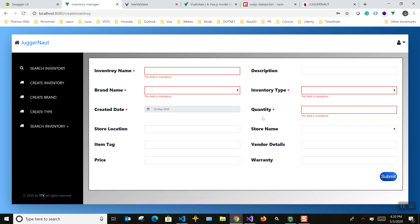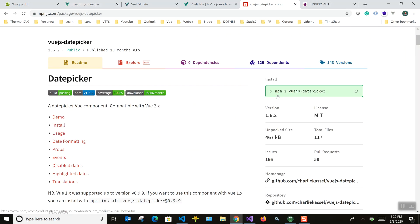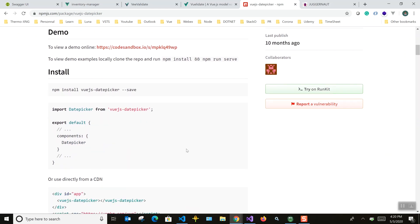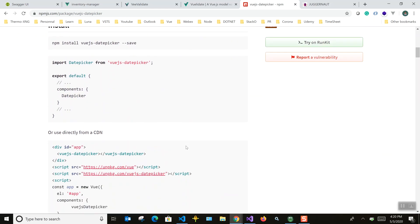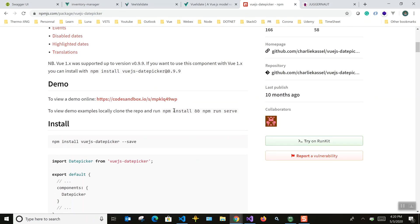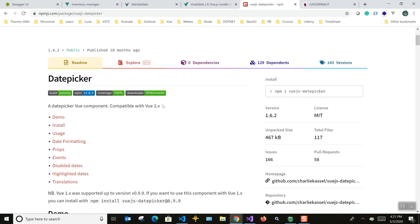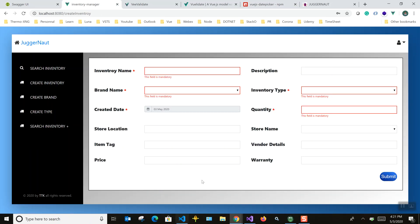Let me talk about the Vue.js date picker plugin. You can see how to include it in your project — just do an npm install or yarn add, then import it. Once you import it, you can use it in any component wherever you want. I also use the toaster library, which I'll show you as well.